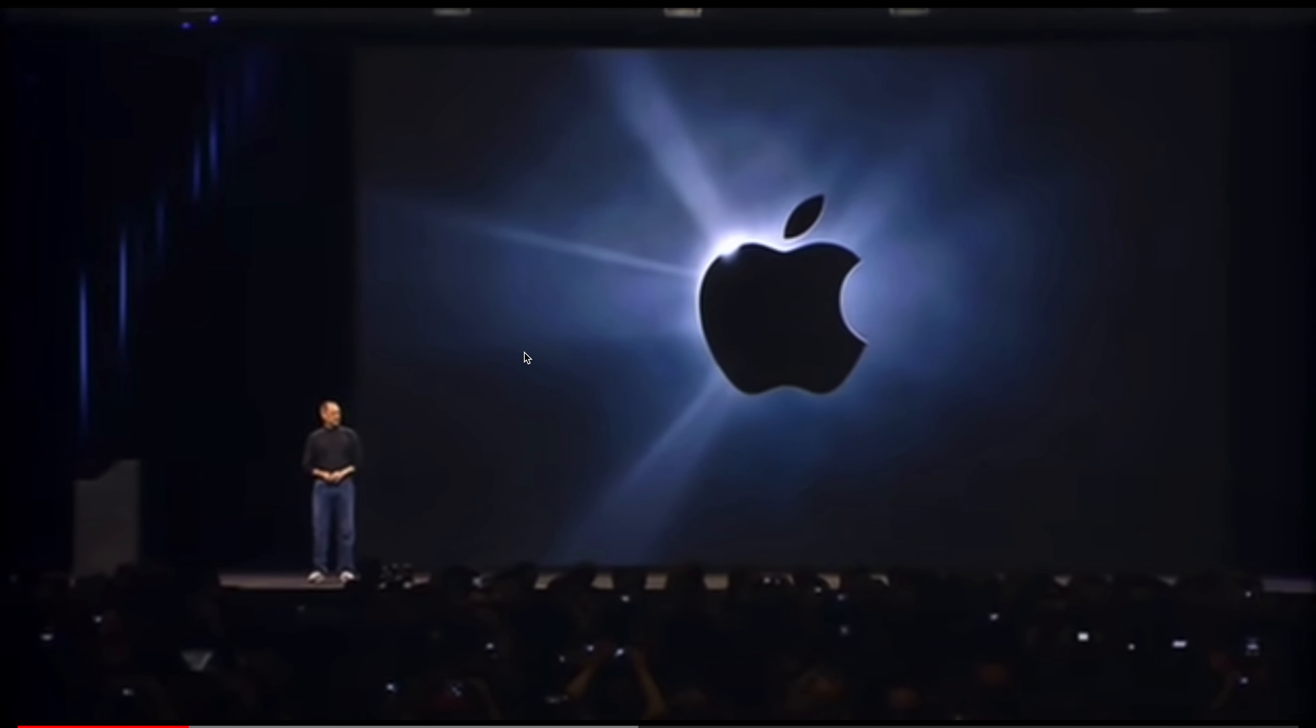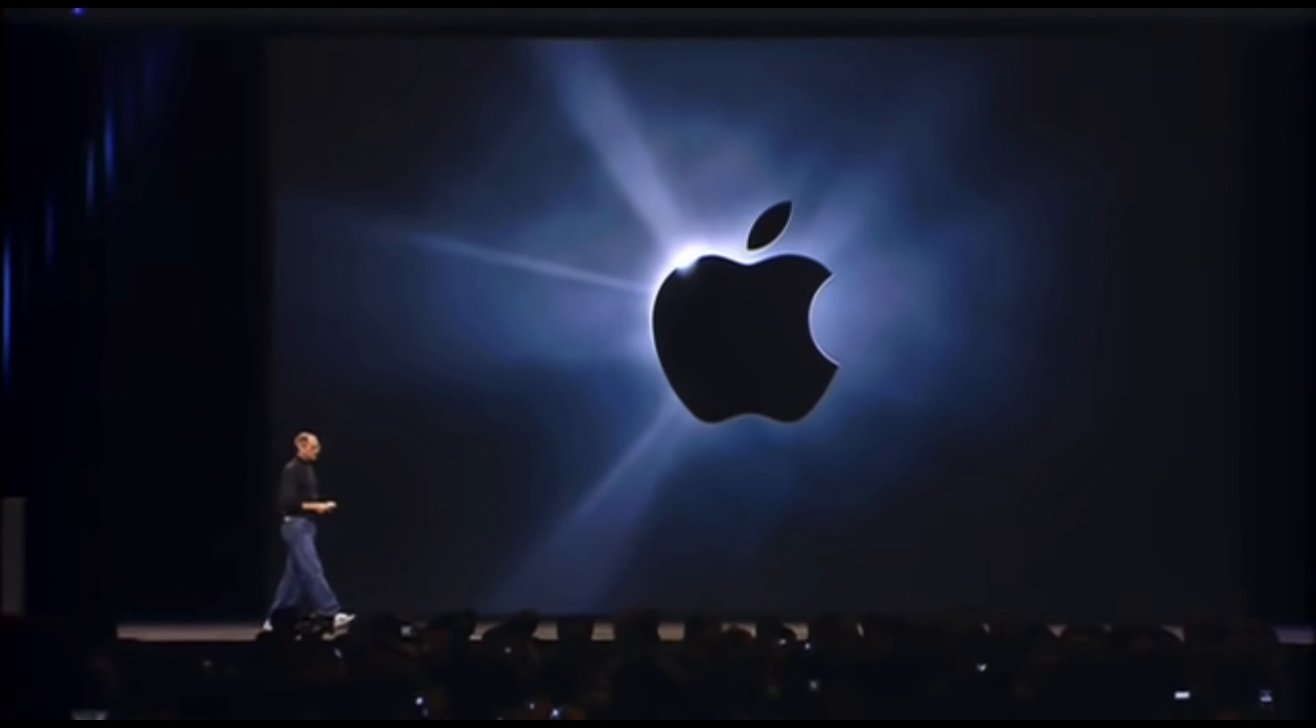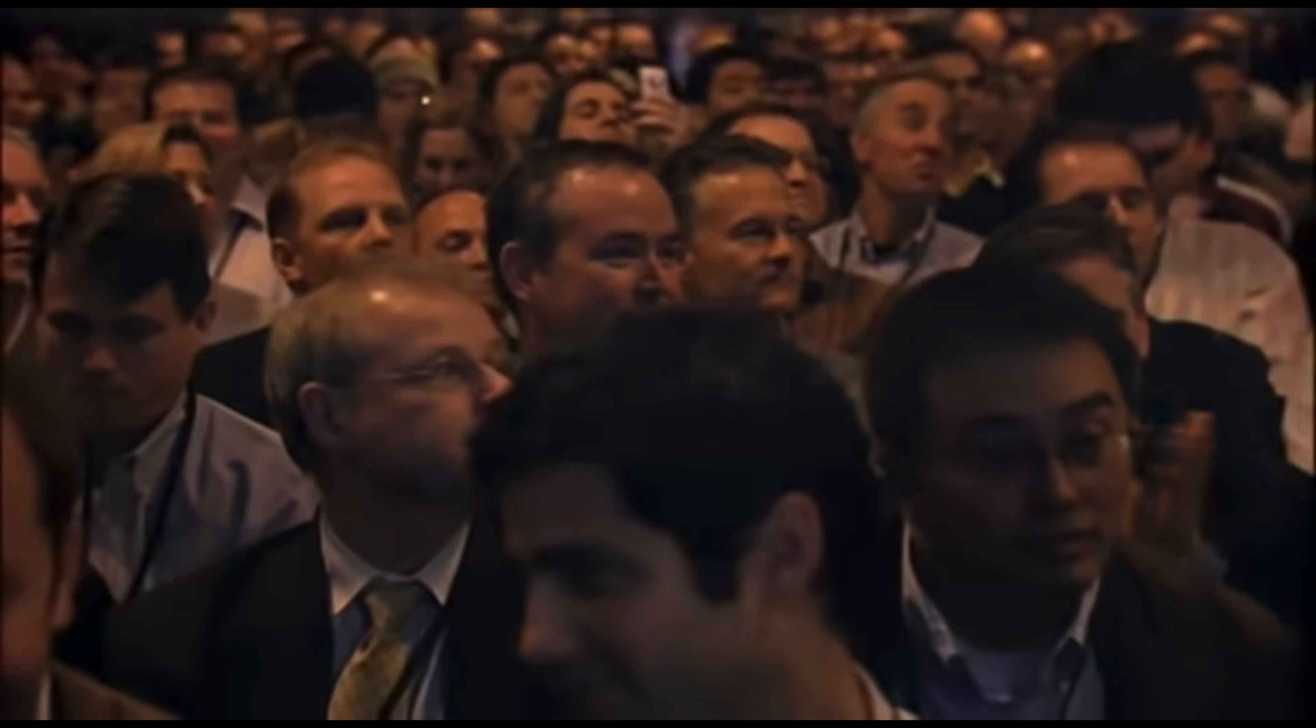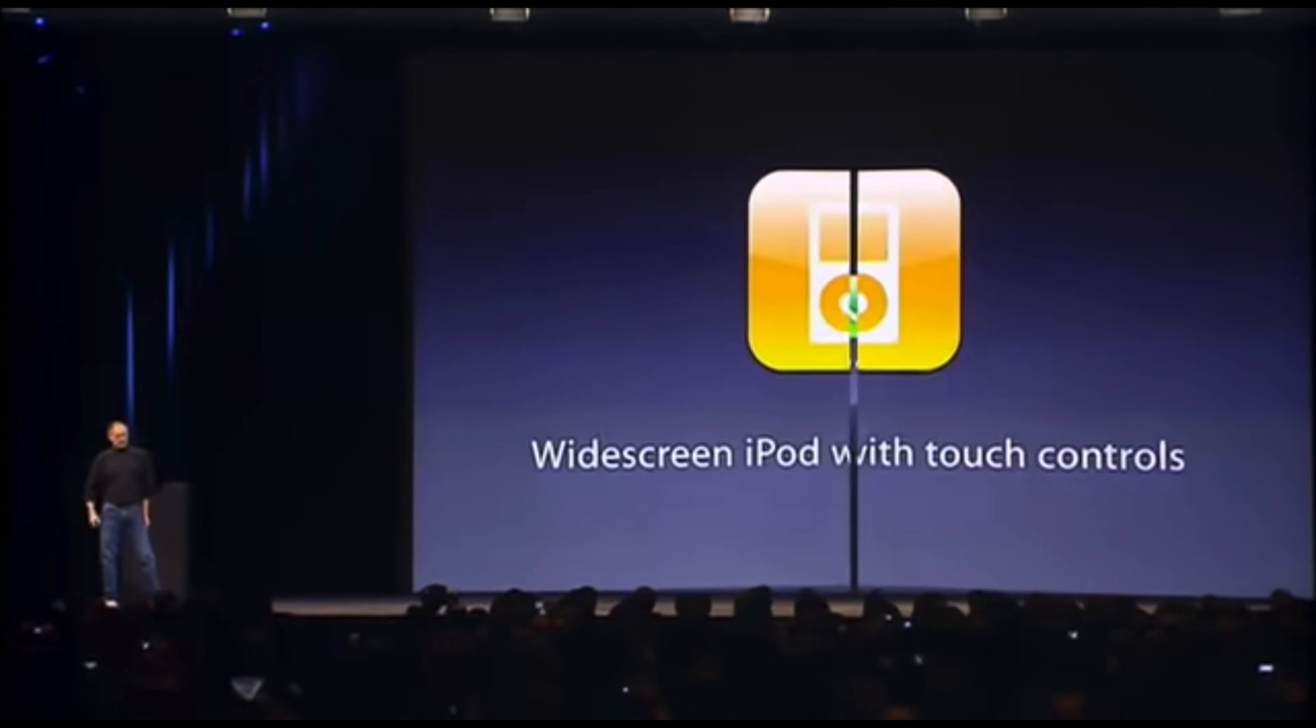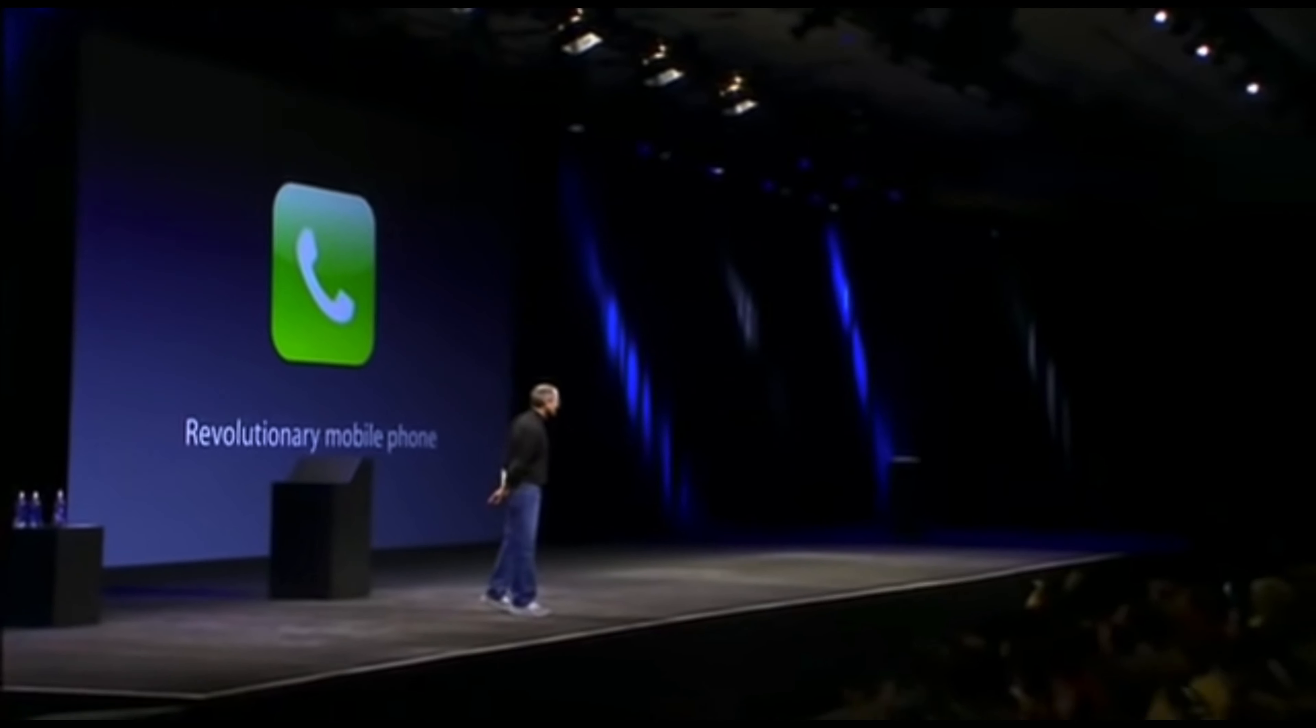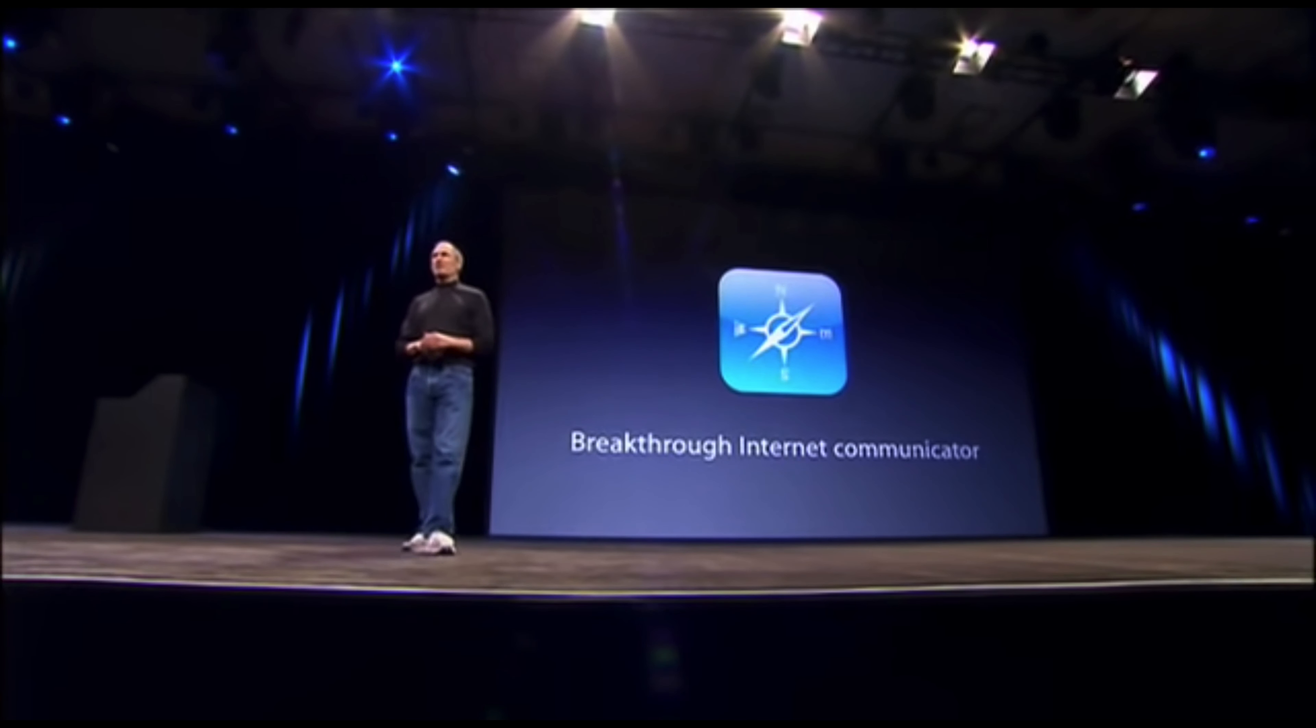Today, we're introducing three revolutionary products of this class. The first one is a widescreen iPod with touch controls. The second is a revolutionary mobile phone. And the third is a breakthrough internet communications device.